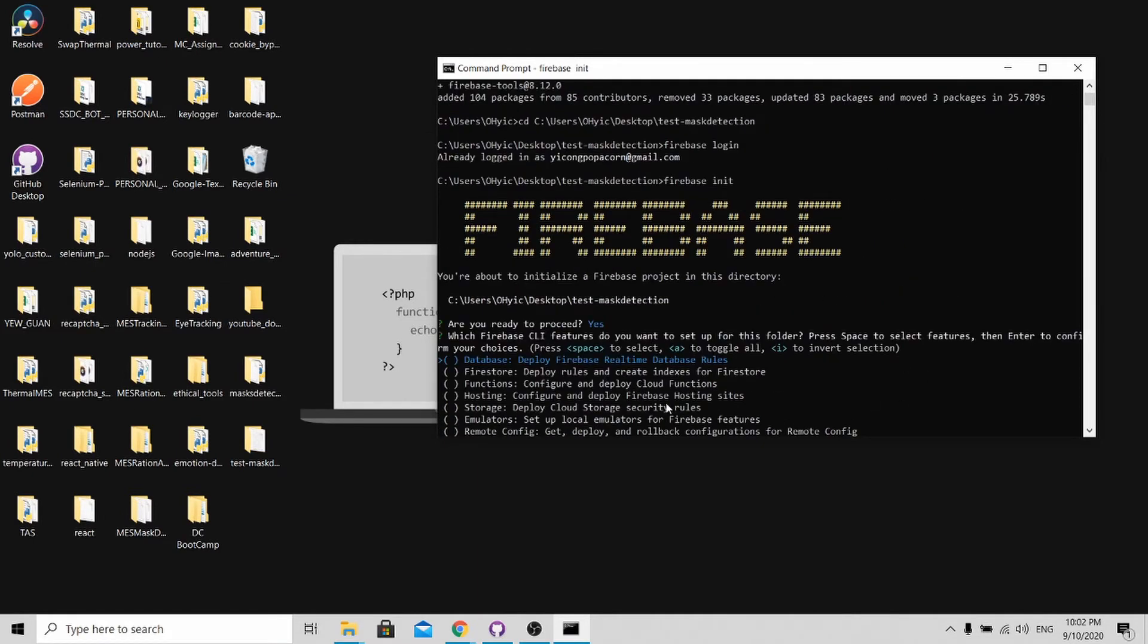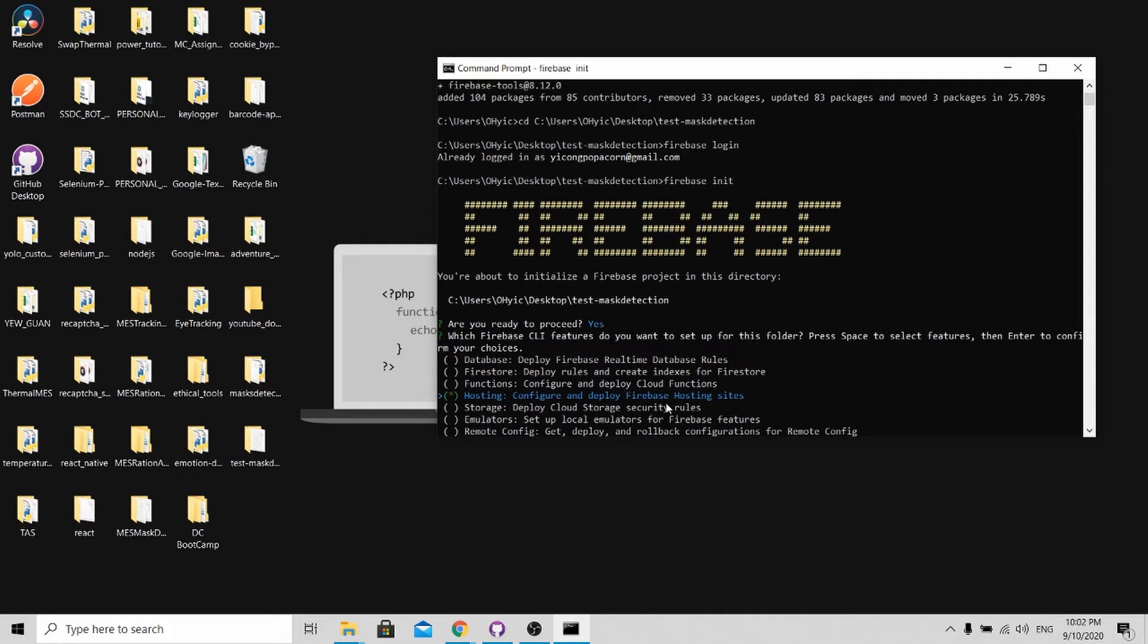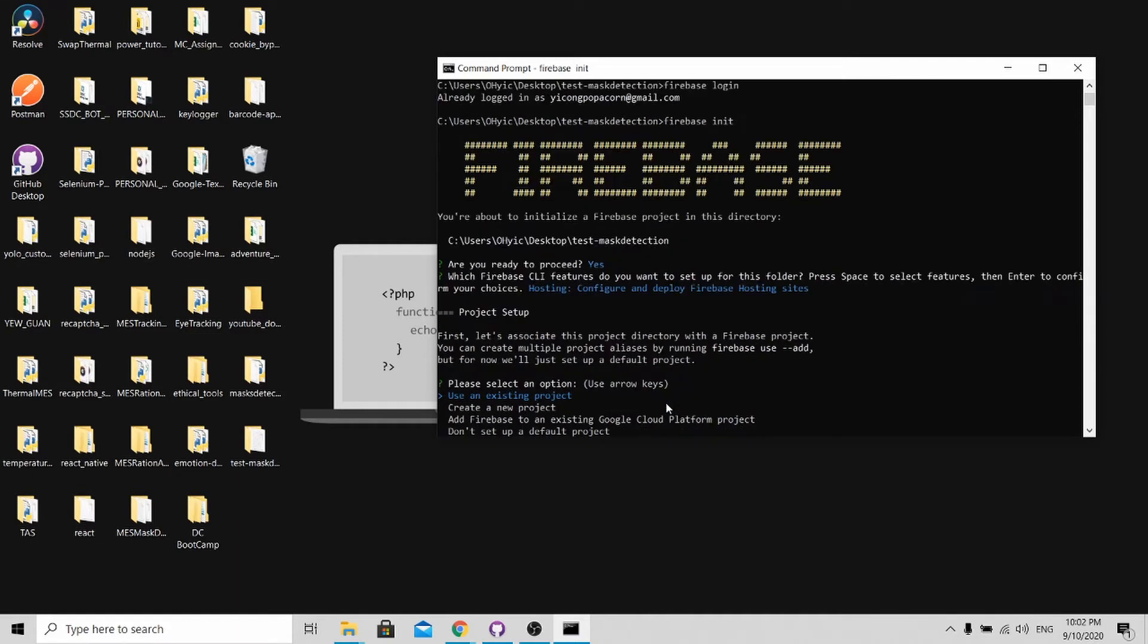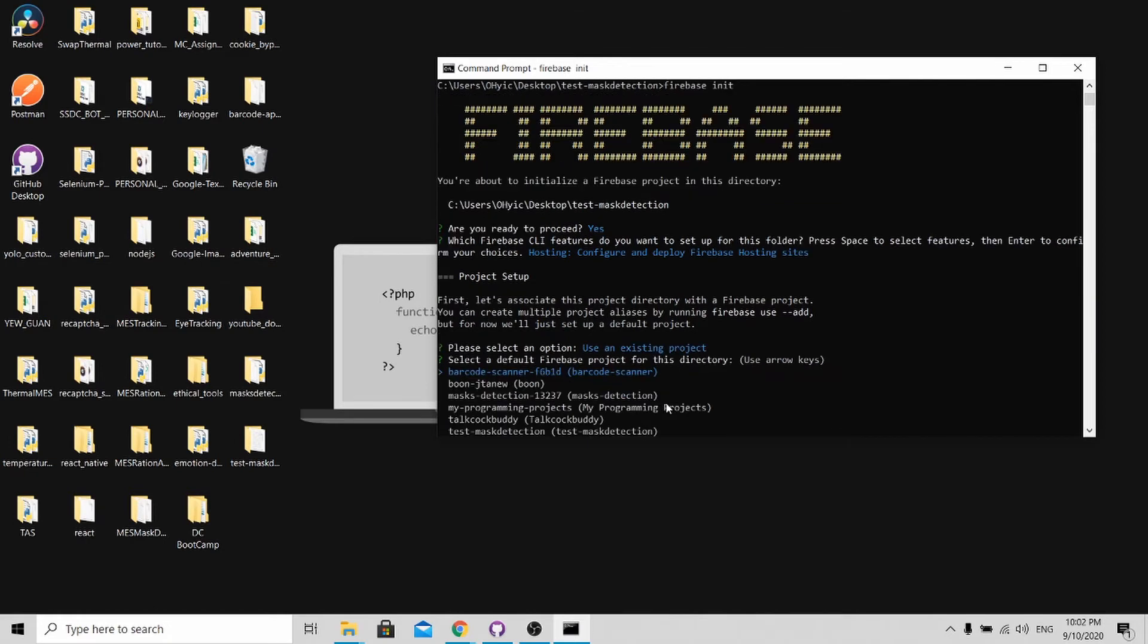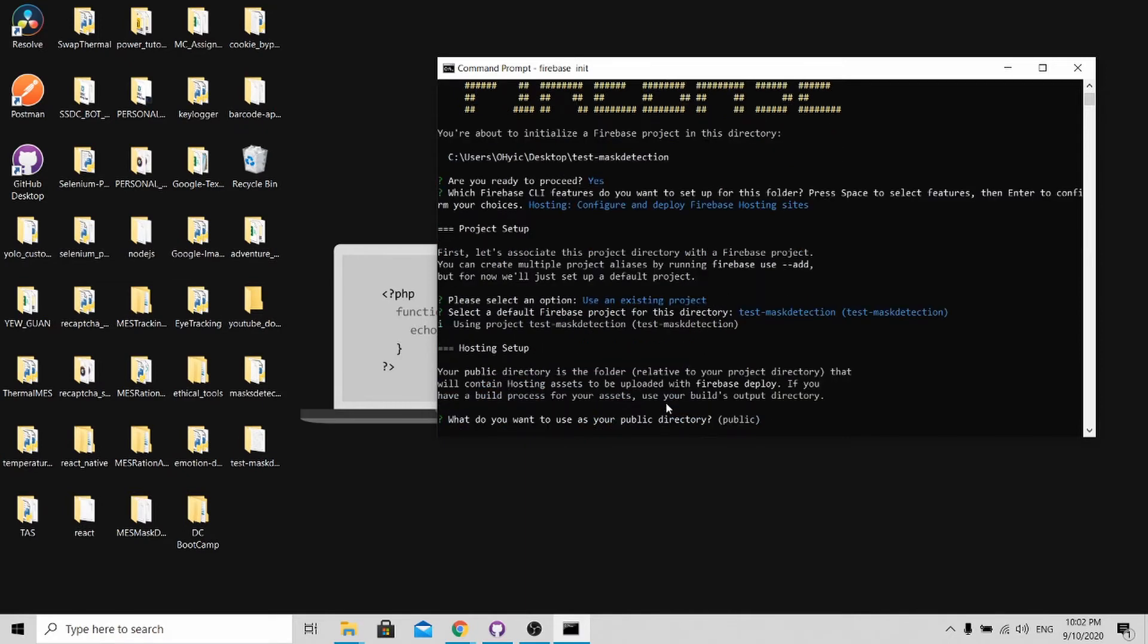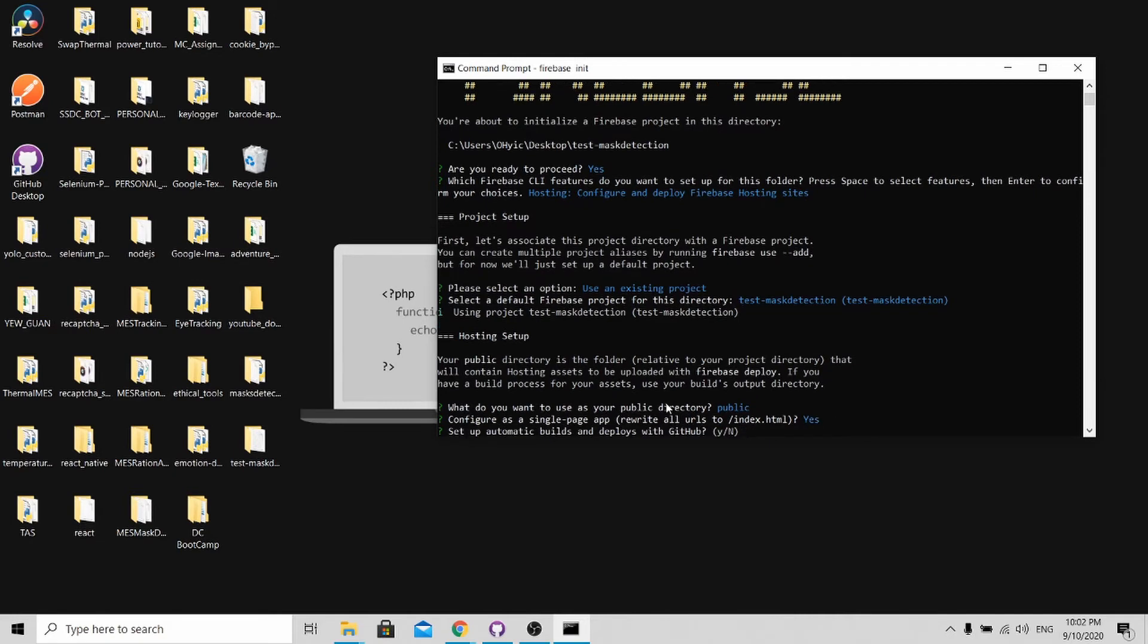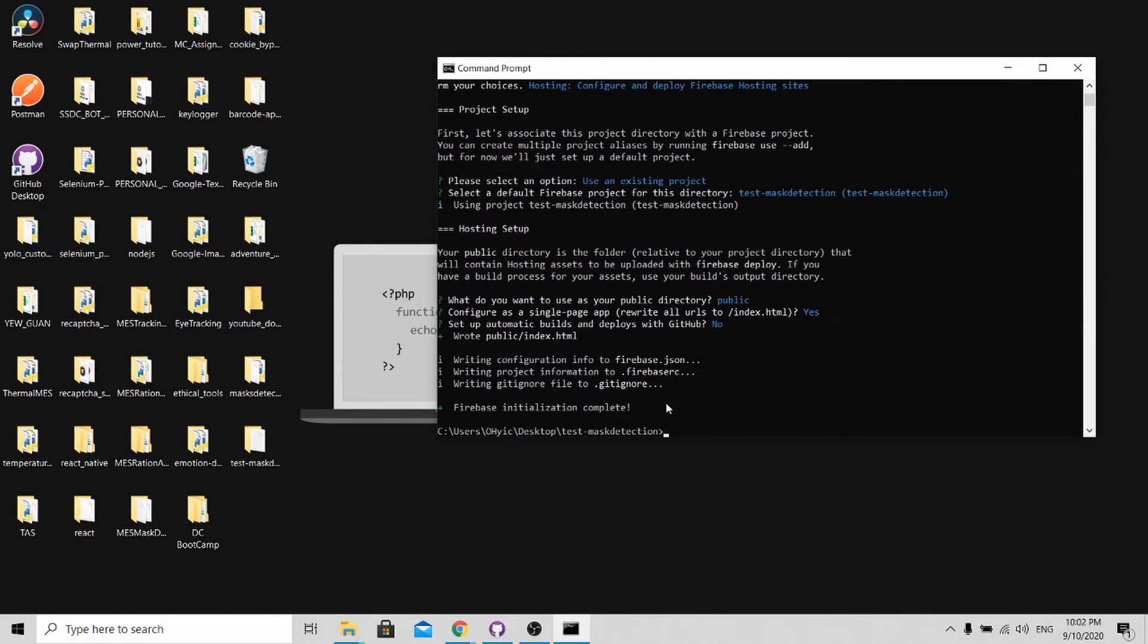For our use case, we will be only using the hosting function. Go here and press space bar and click enter. We will be using an existing project that we have created. Let's go to test mass detection. We will be setting our directory as public. Click enter.